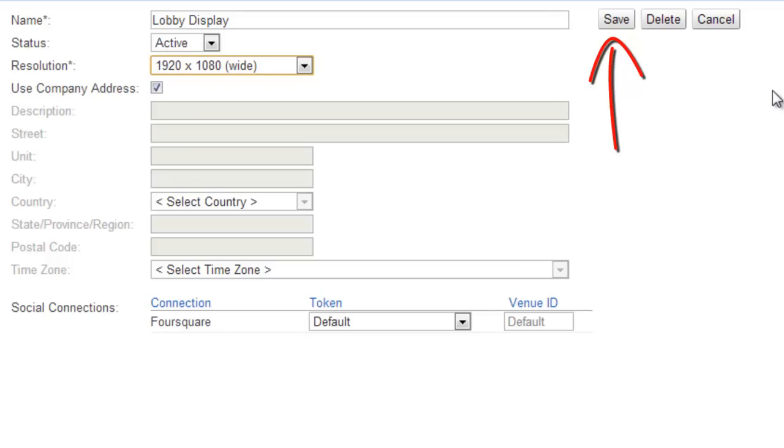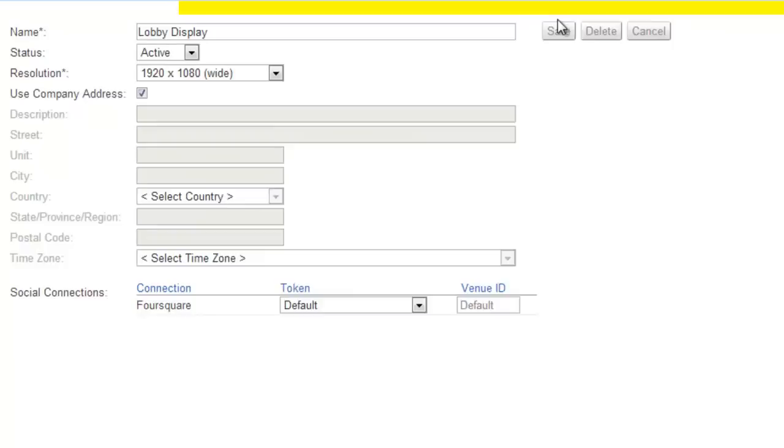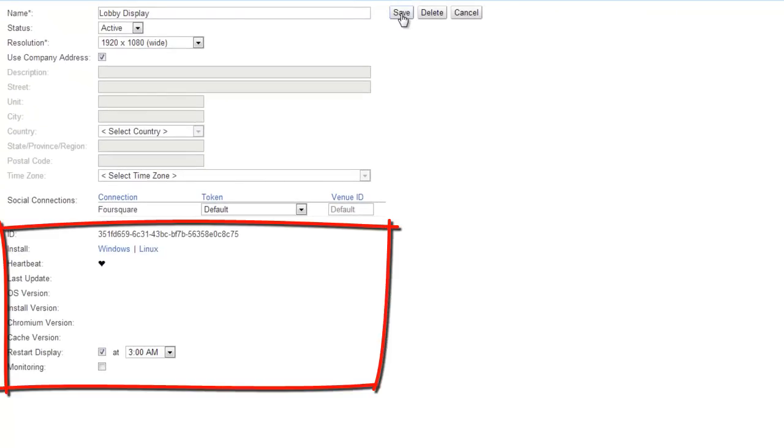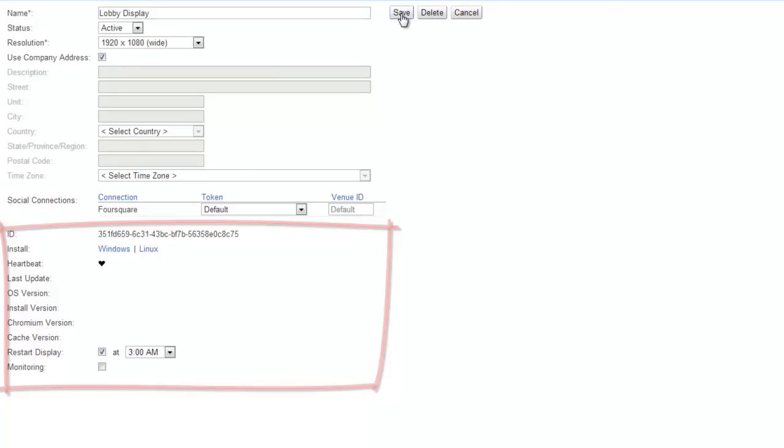Click the Save button which is next to the name of your display. You'll now see additional fields show up in your display settings, but let's not worry about those for now.